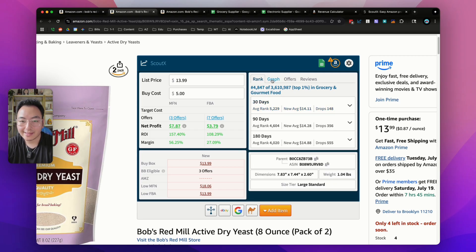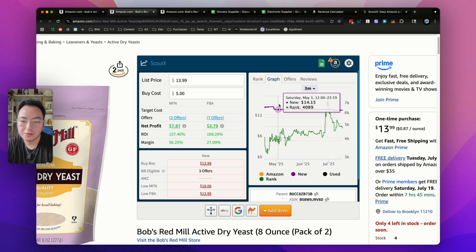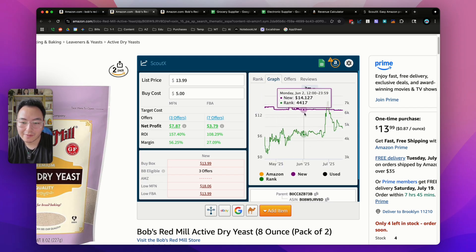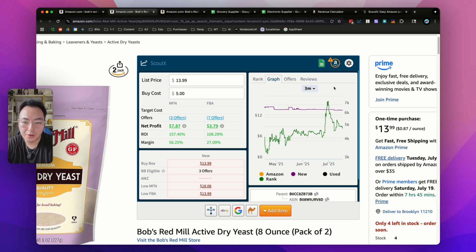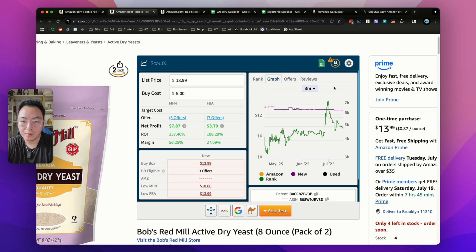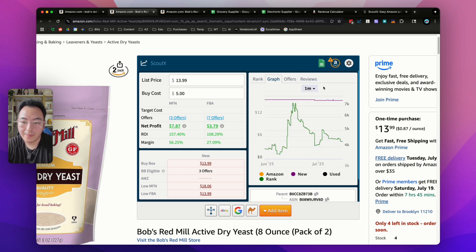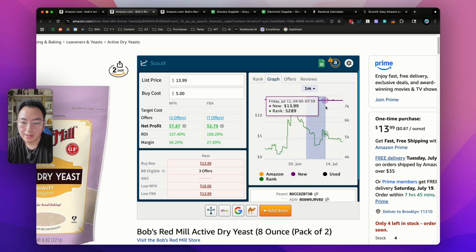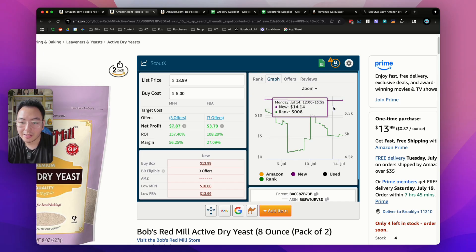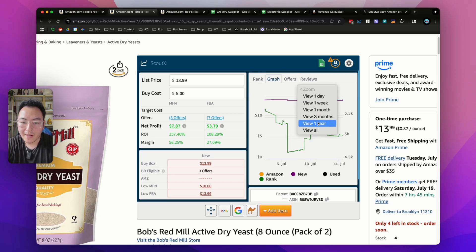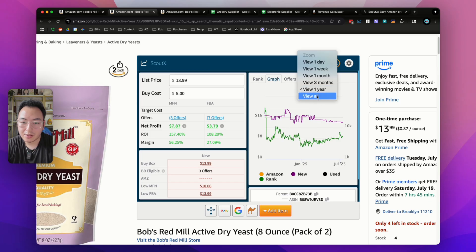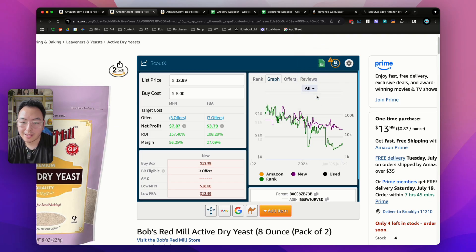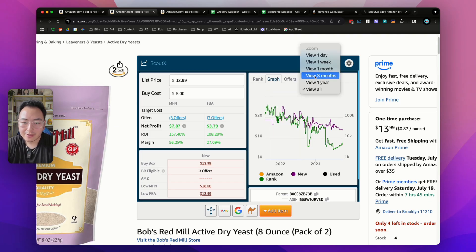If we go to this next tab that says graph, what's super cool is it will show you a miniature Keepa graph. This is one of the best features of the software - this could replace your Keepa software. You don't have to pay another $30-40 a month for Keepa when you have all these data points built right into the software. You can change it to the past month, highlight and zoom in further, go back to a year, or go back to all time when the listing was first created.